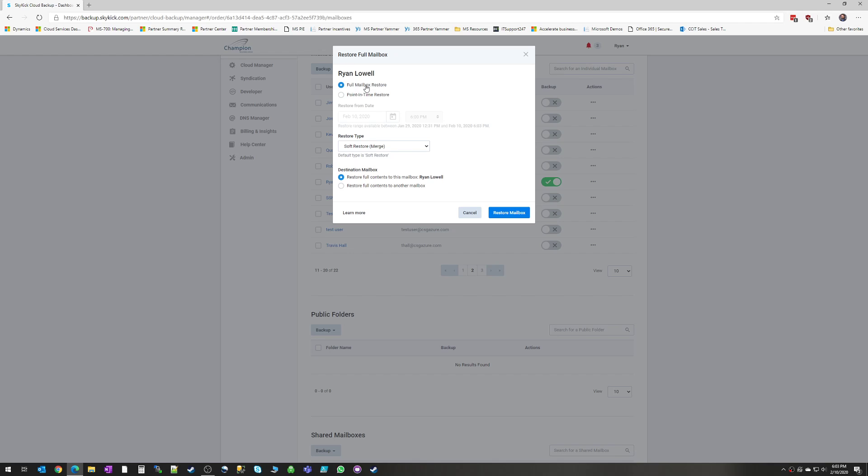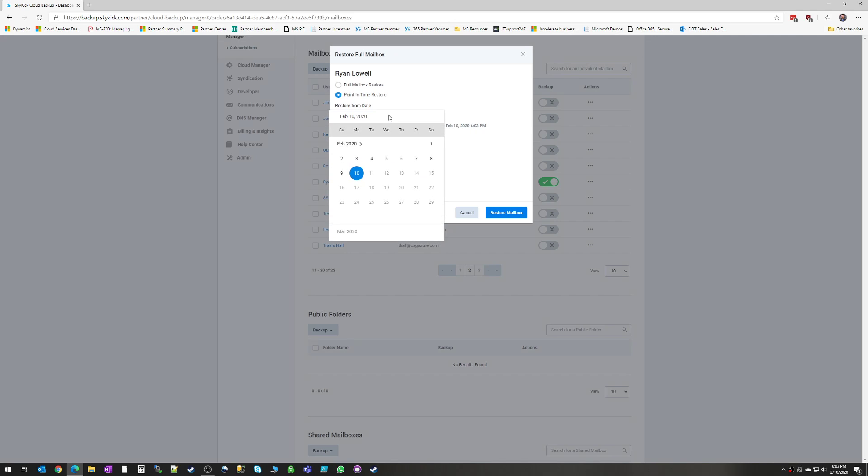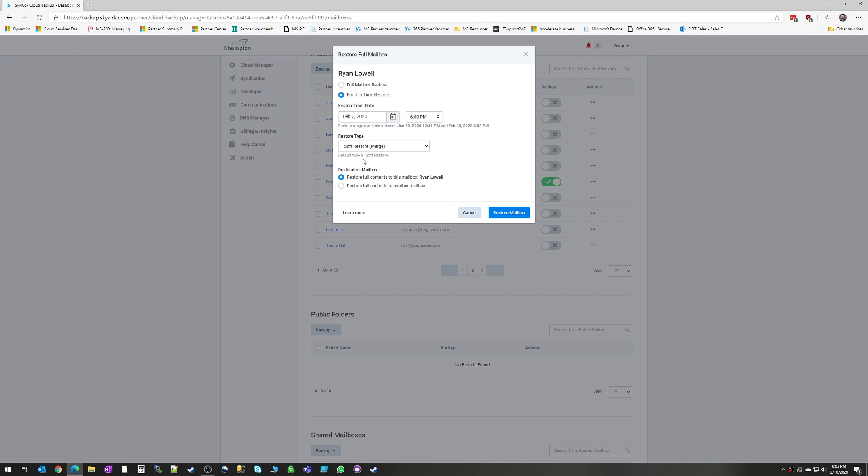And in this case, we can choose to fully restore the mailbox if something such as a deletion event occurred, or we can do a point-in-time restore. So let's say you get hit by something like a cryptovirus, and you want to roll the clock back to a specific point in time. You can choose that point in time, choose a date, choose a time, and it will roll it back to the last backup that took place as of that time.